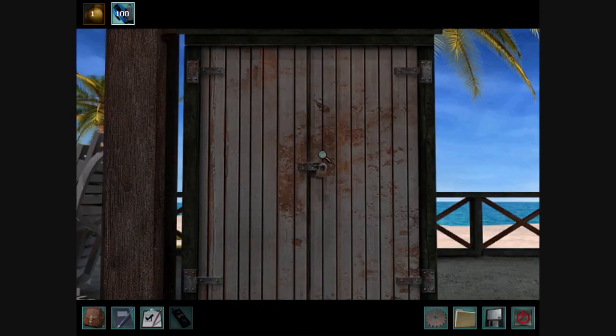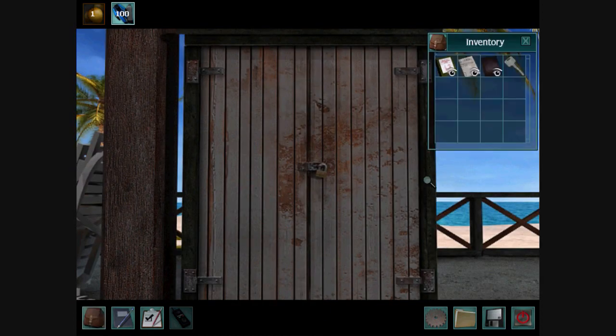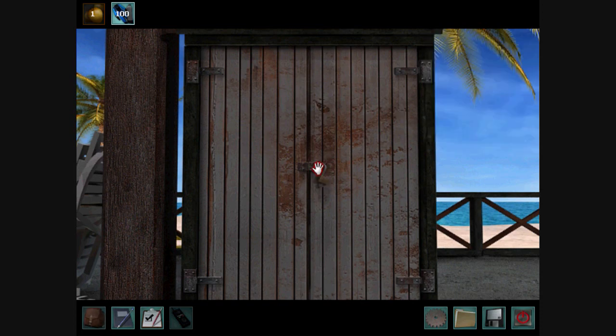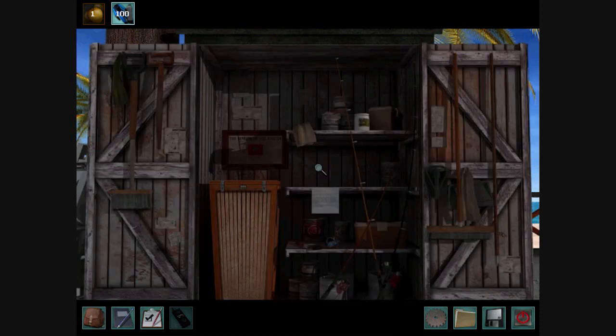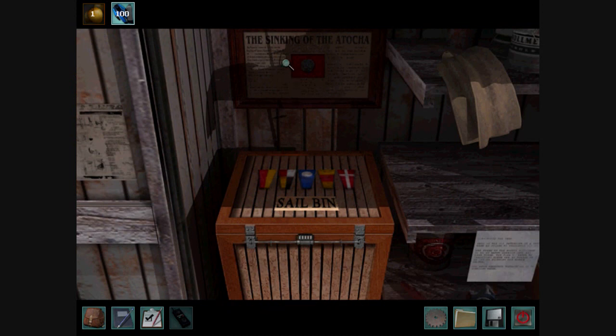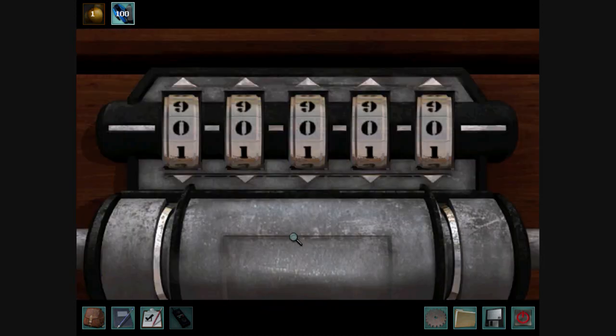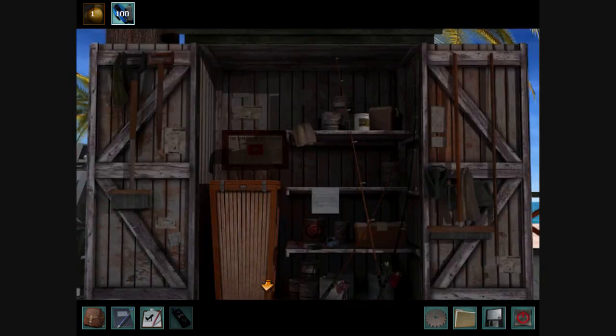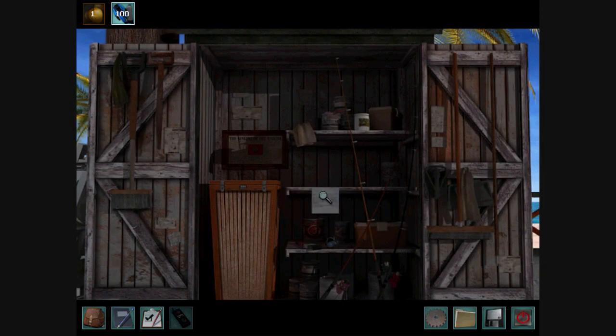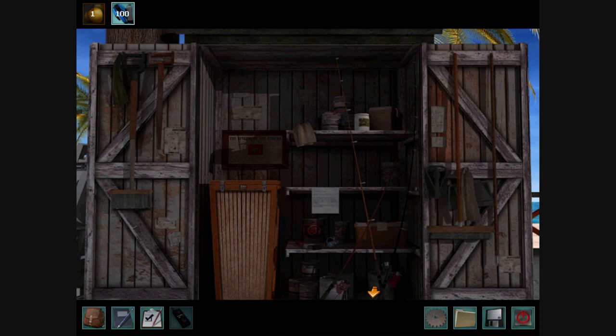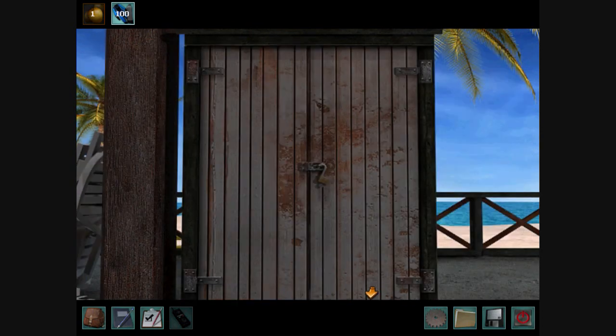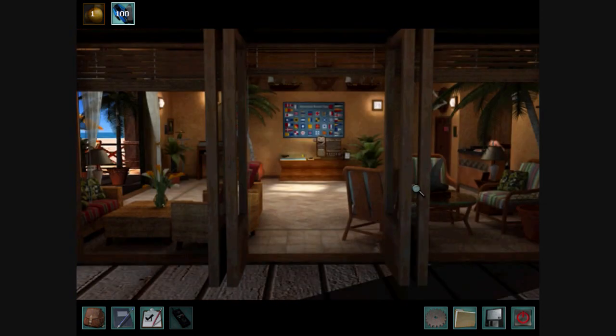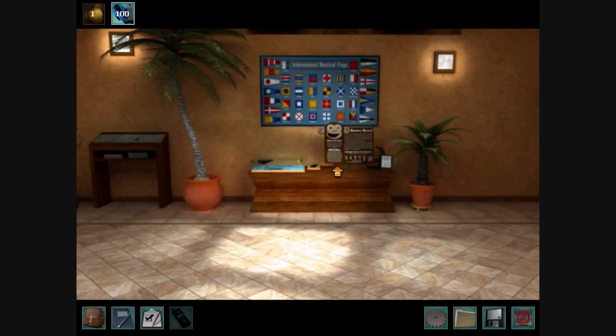Alright, so as long as we're here, let's open up the shed. It must be where they store the sails. Hey, hey, hey. And we found the sail place. I don't think we can read the note. Yeah, no, you can't read the note because this is just the demo. But we found where the sails are.